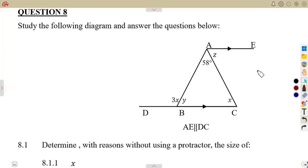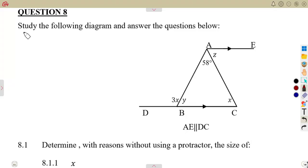We are going to consider a typical exam question on geometry of straight lines. On question number eight, you are given: study the following diagram and answer the questions below.